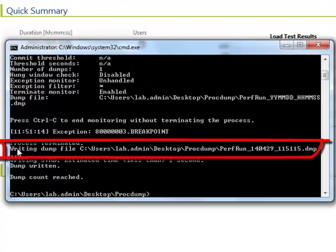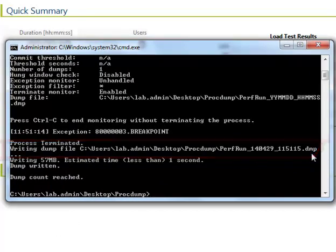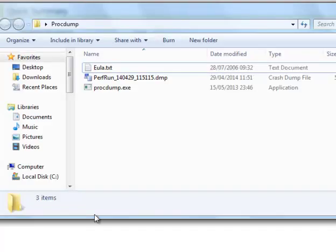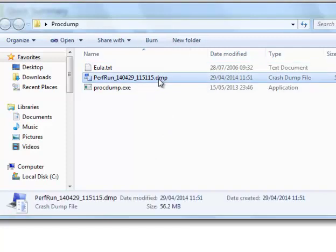We can also see the dump file location which is the folder where ProcDump is saved. Browse to that location and you will find the dump file which can be sent to support for review.